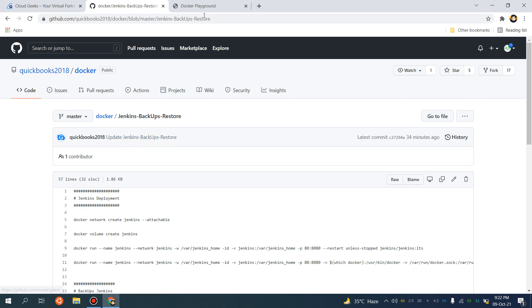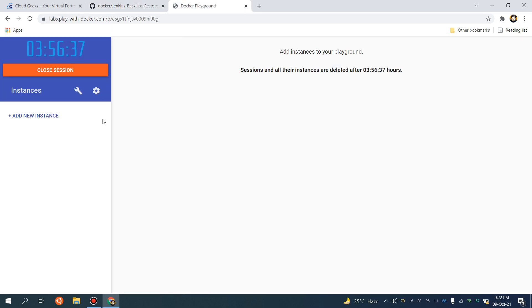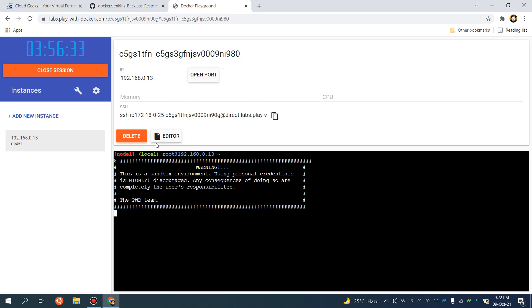What I will be doing is I will be setting up Jenkins in Play with Docker.